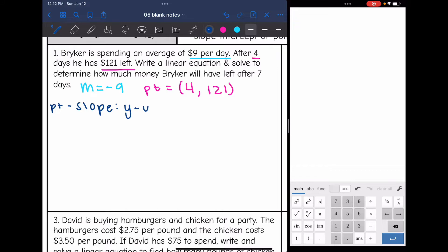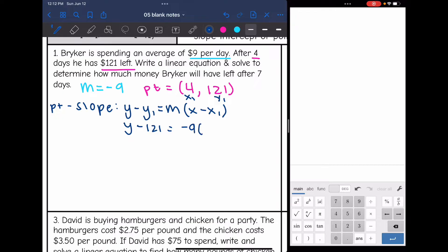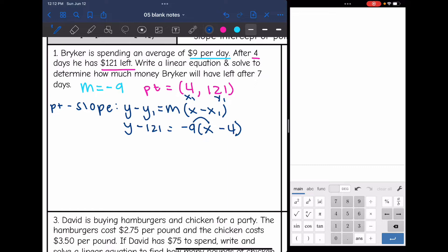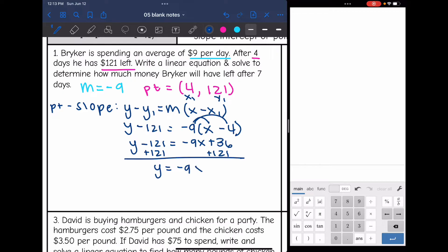I'm going to write this in point-slope form: y − y₁ = m(x − x₁). So it'll be y − 121 = −9(x − 4). I'm going to convert this to slope-intercept form because they also want us to solve, which is usually easier in slope-intercept form. Distributing: y − 121 = −9x + 36, then adding 121 to both sides gives y = −9x + 157. There is the equation.